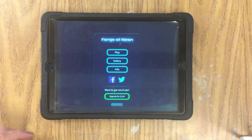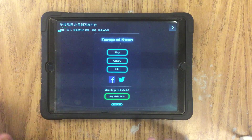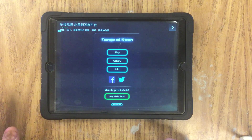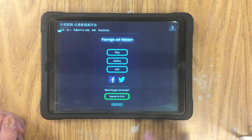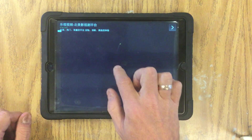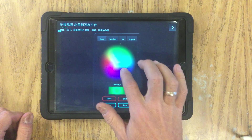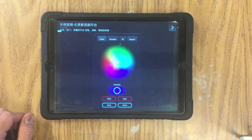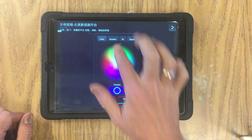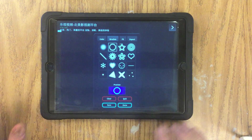Forge of Neon is a free app and we do have to deal with some ads — please don't play the ads, just work around that. With Forge of Neon, go ahead and play. It's a black screen, but if I tap it it gives me color choices, and it also gives me a selection of brushes.